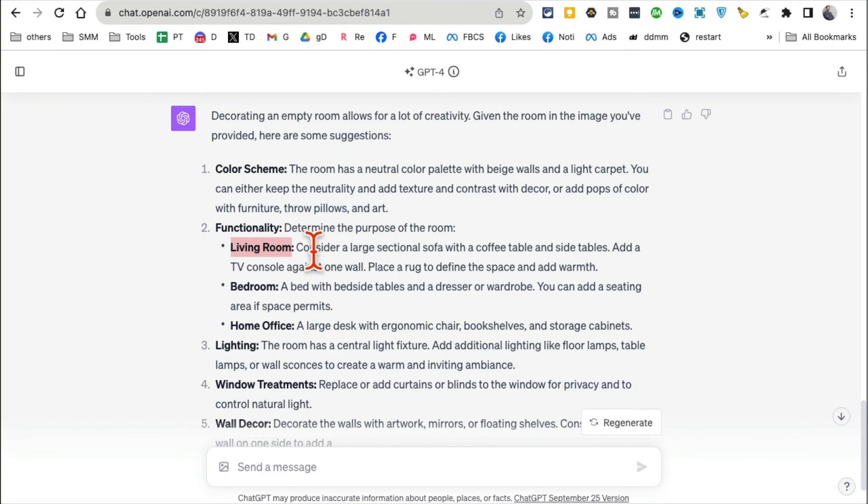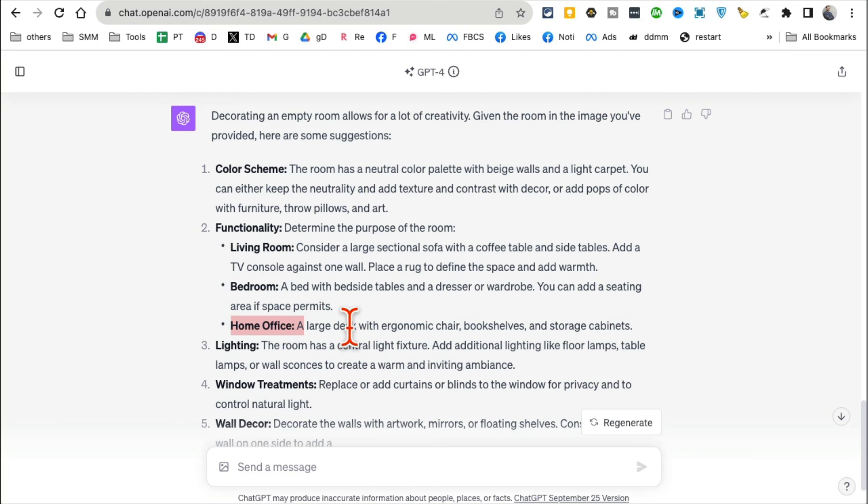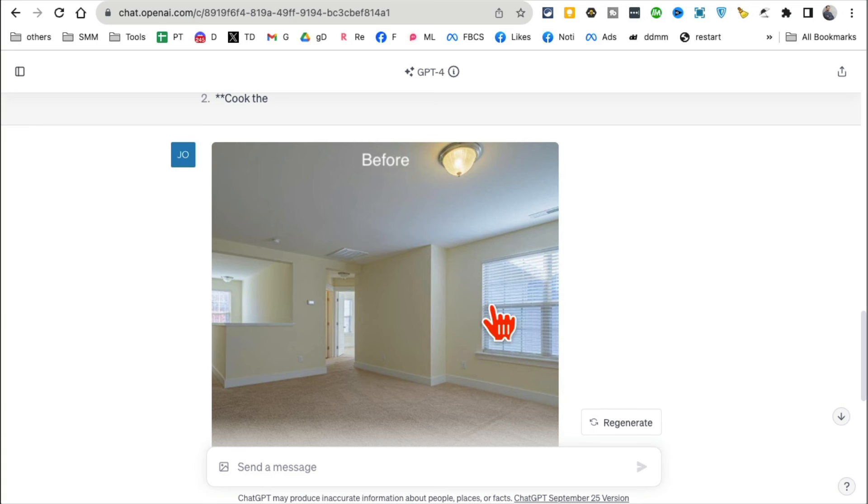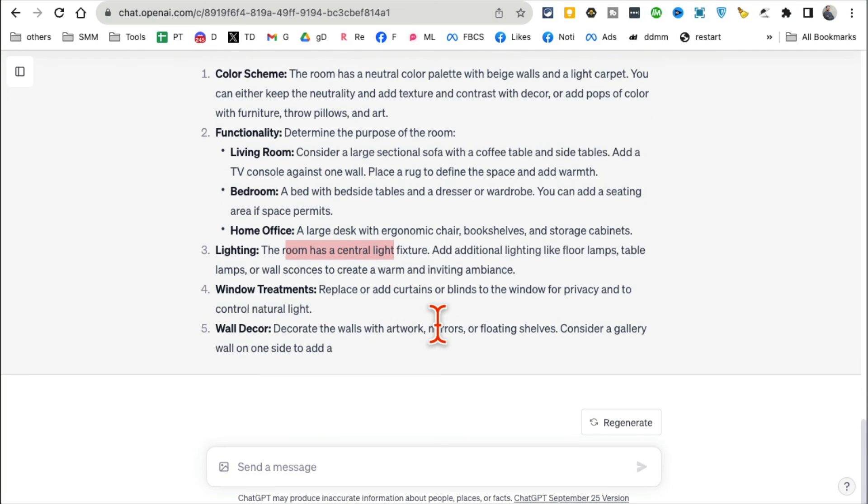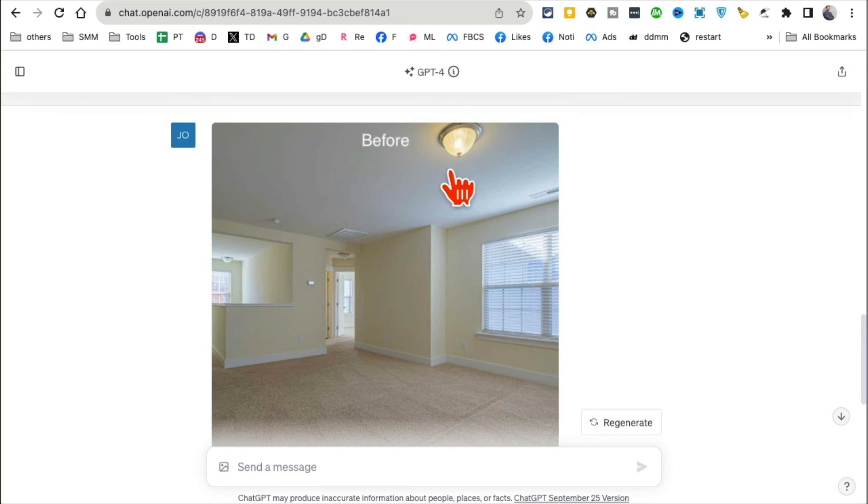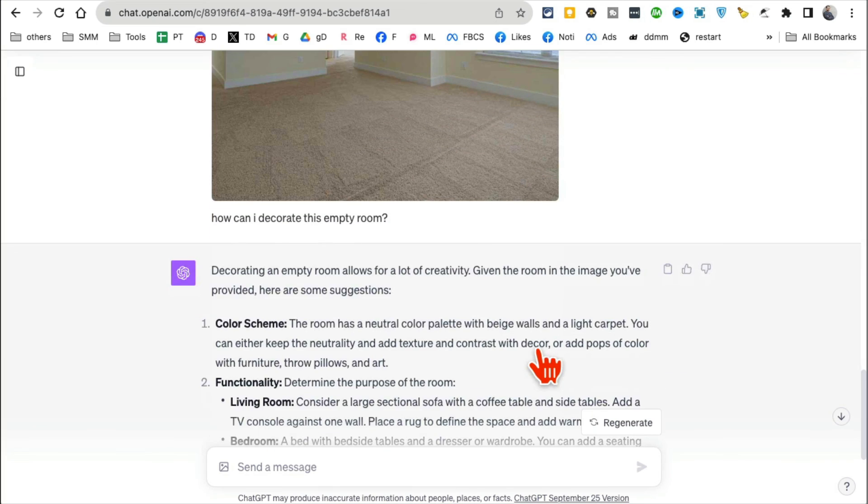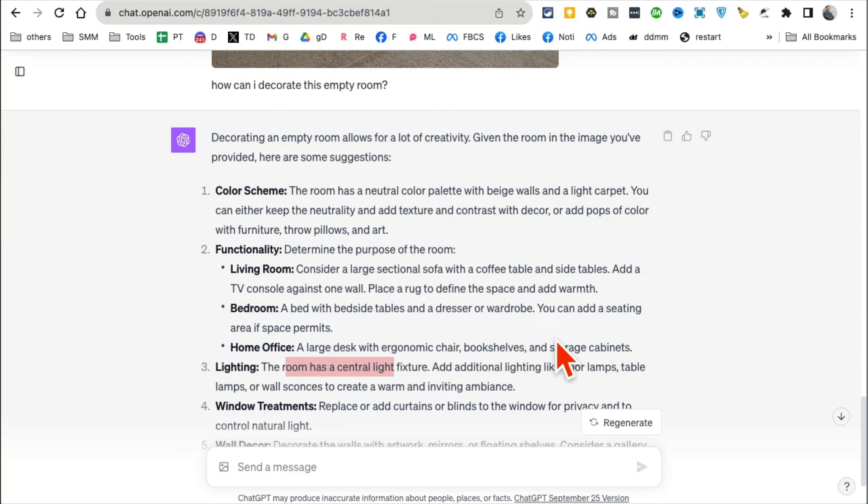Lighting—it has a central light fixture, does it? Yes, it does. So it's able to give me different ideas: wall decor, windows, furniture, color scheme, everything from just an empty picture. You know, another awesome use case that I've seen some people use: